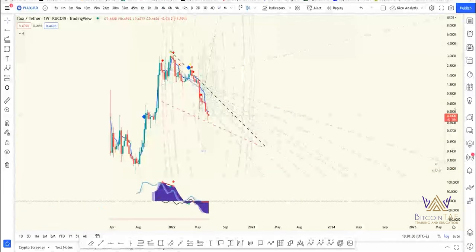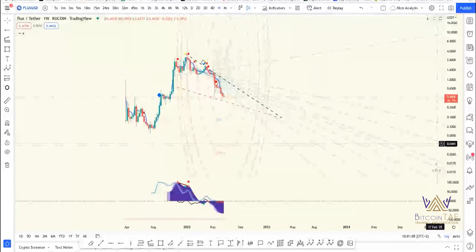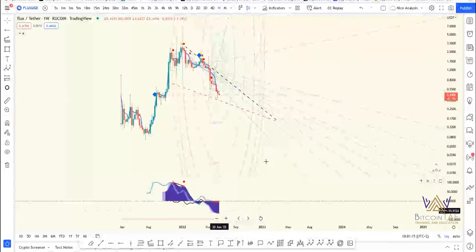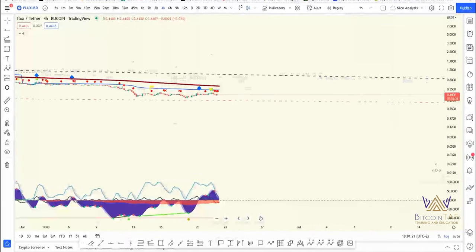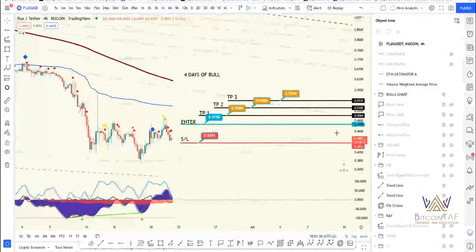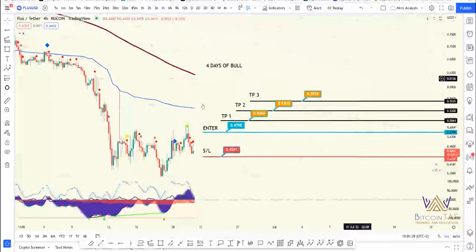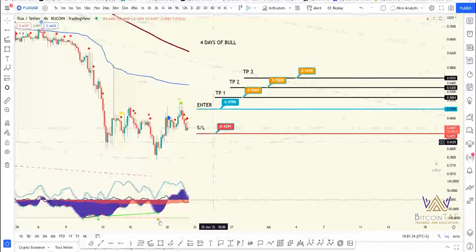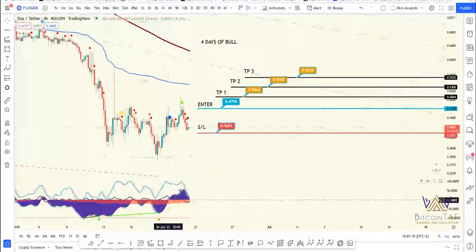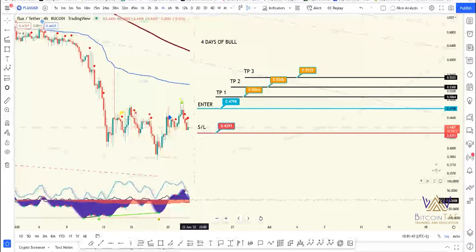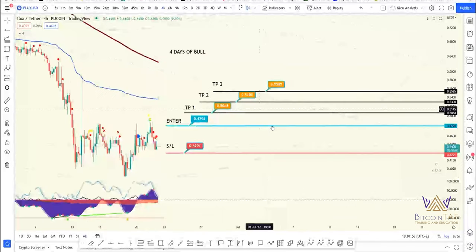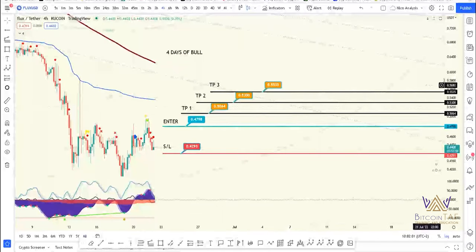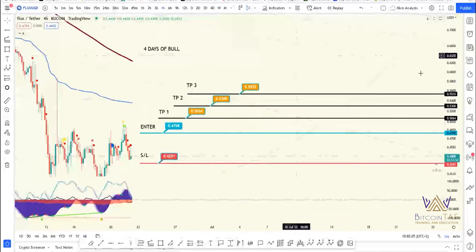The next one we're looking at is Flux, same as MANA. It's also giving us a falling wedge — there are a lot of falling wedges happening, as Ines also mentioned yesterday. We're at the bottom of momentum here, and Flux is also a very strong coin. On the 4-hour chart, there are three target point levels with a stop loss. We found support and actually had a golden dot on our indicator. There was a retracement and it's coming back around. Stochastic RSI and VWAP are also turning around. Entry is 0.4798, Target 1 is 0.5064, Target 2 is 0.5300, and Target 3 is 0.5535. Timeframe: two to twelve days.